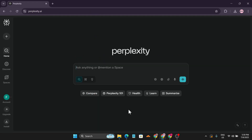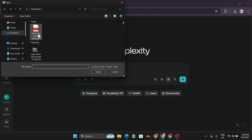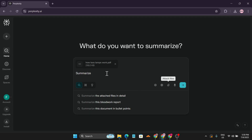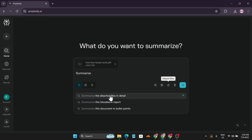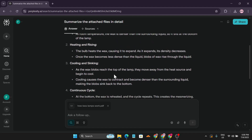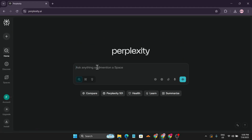You can also attach a file to summarize it. Click the attach button, upload a PDF — I'll upload the lava lamps PDF — and then click summarize. Perplexity will summarize the attached file in detail. On the free account, you can upload up to three files per day. This is a great way to quickly digest any document.